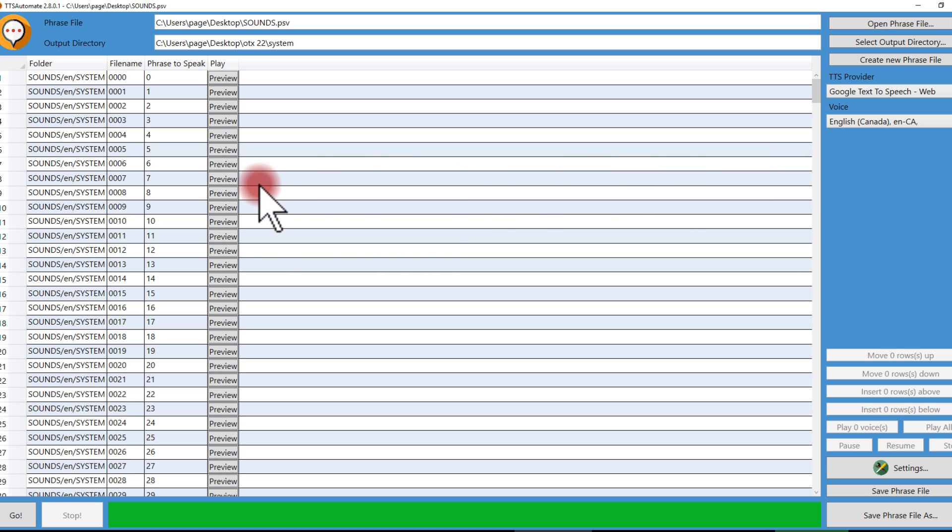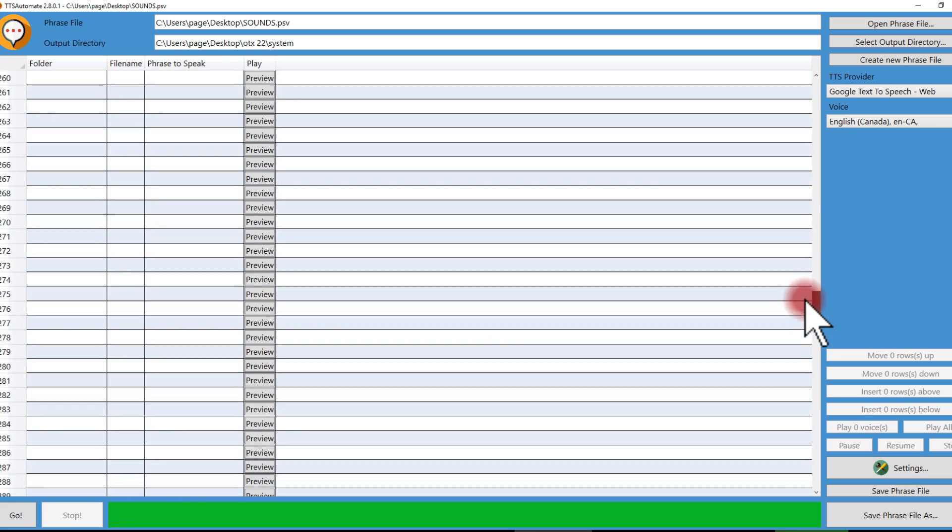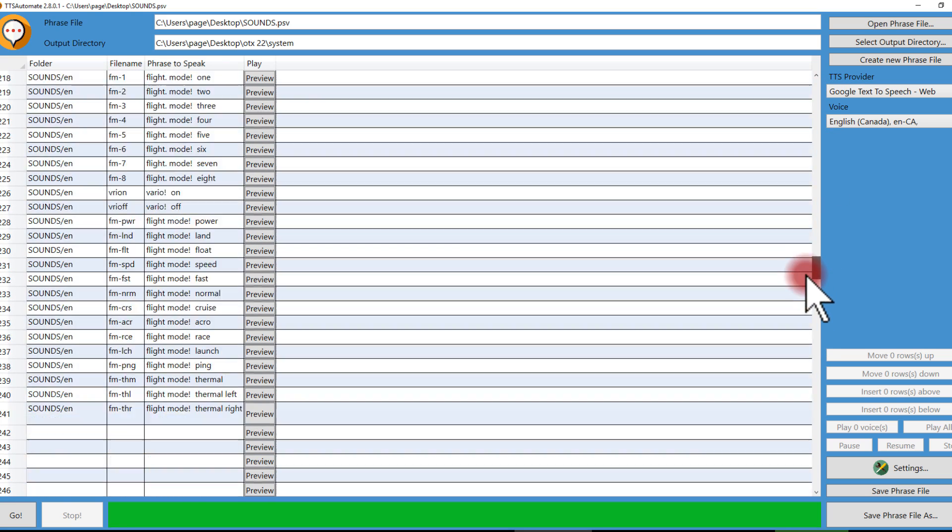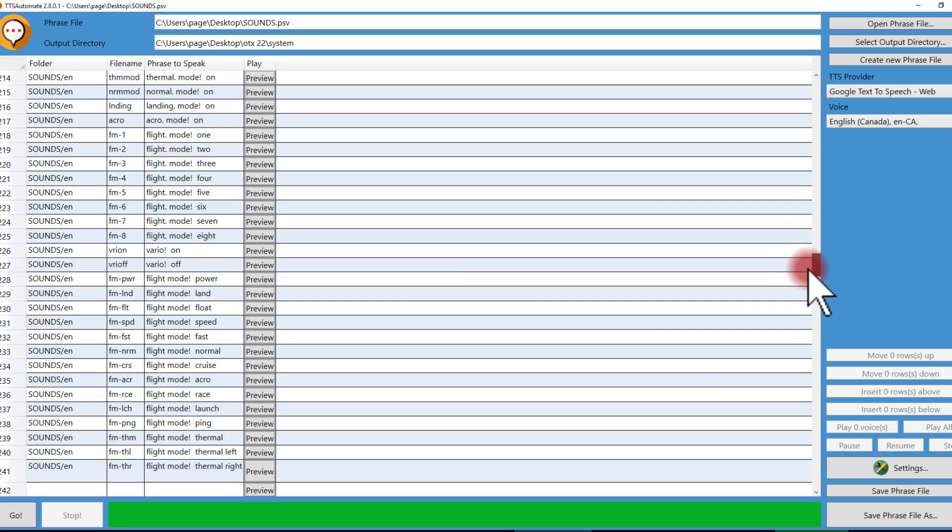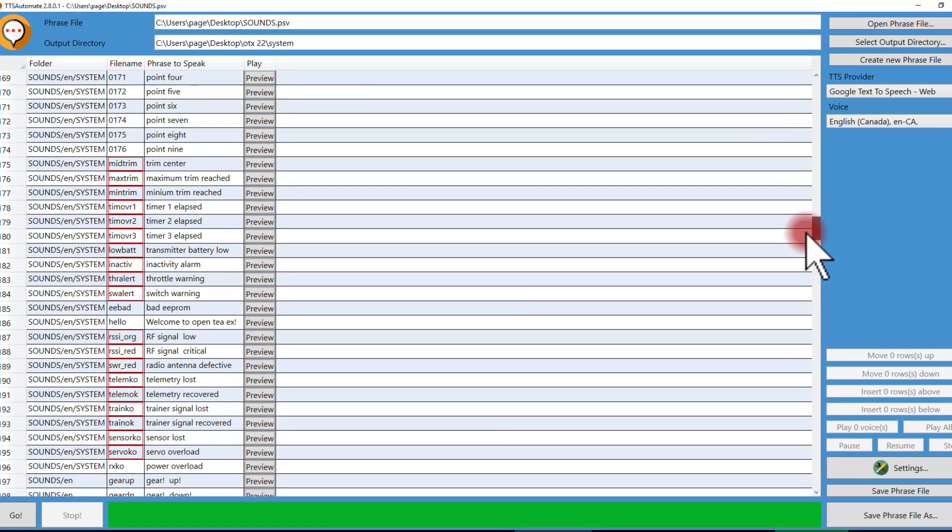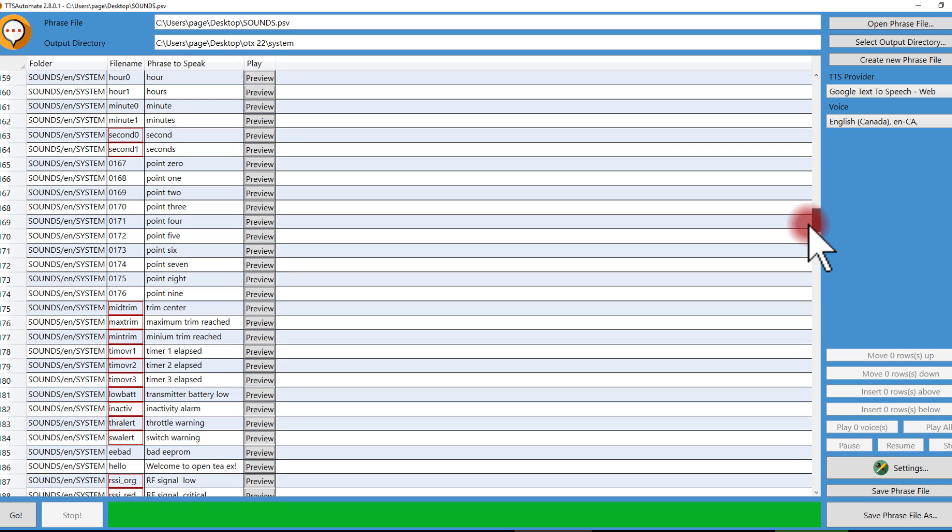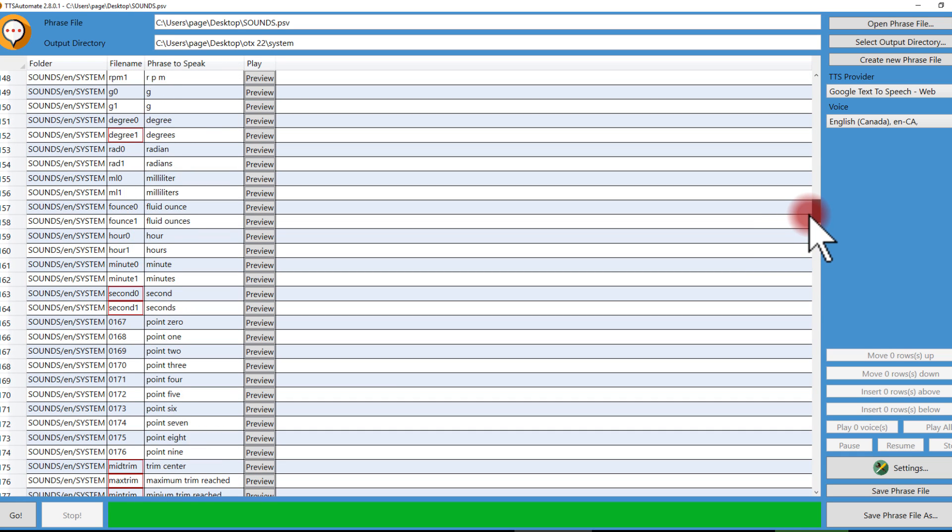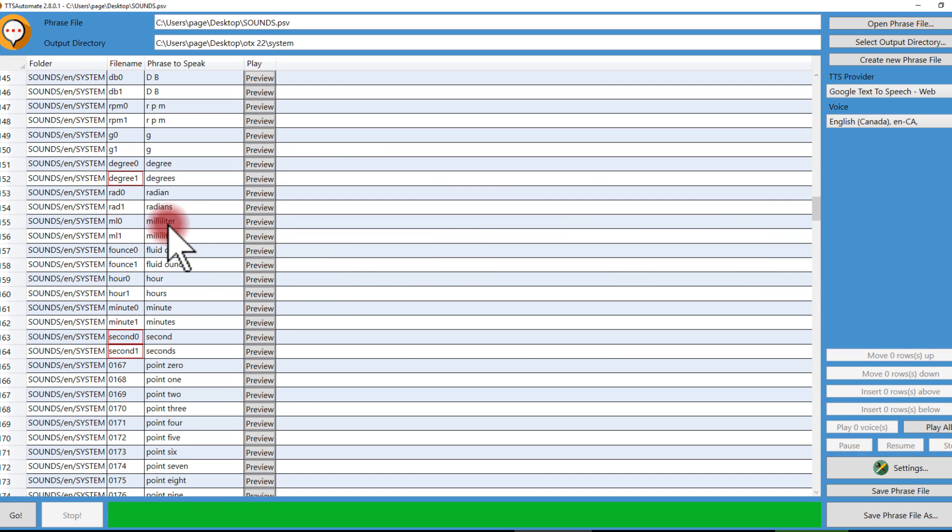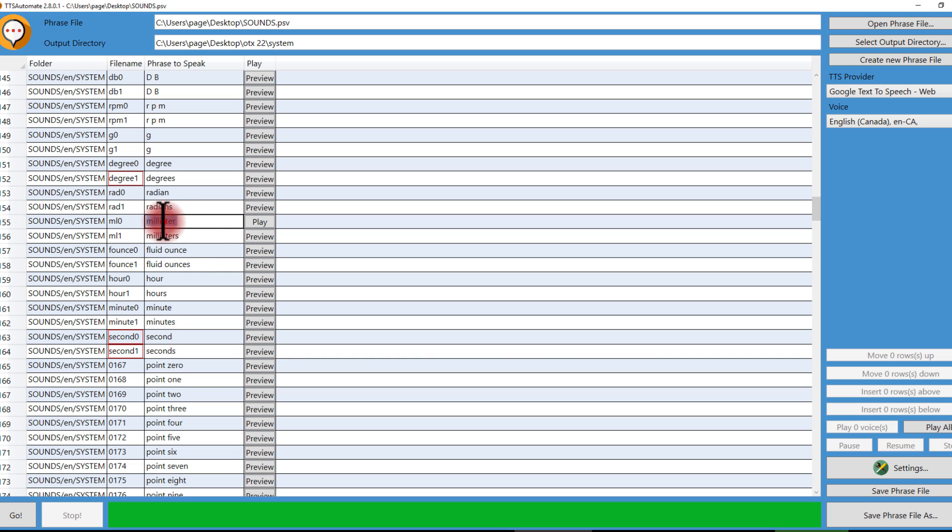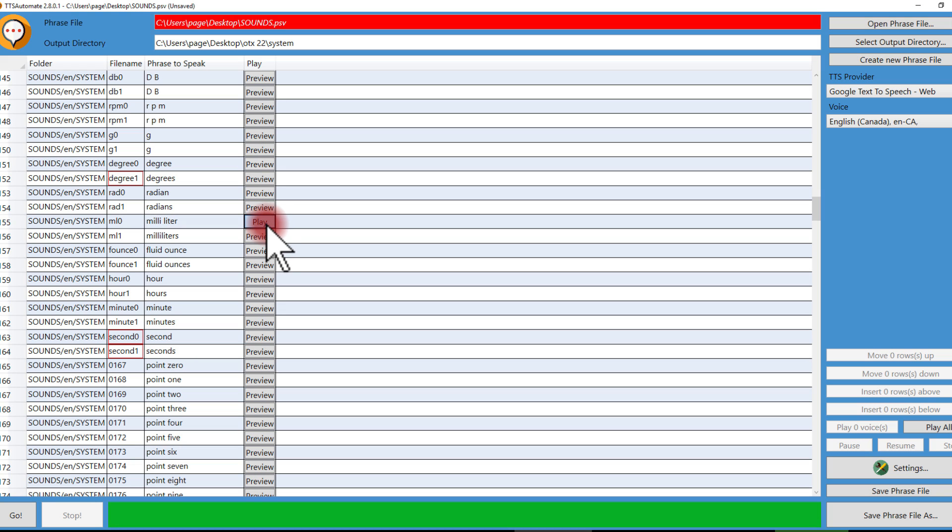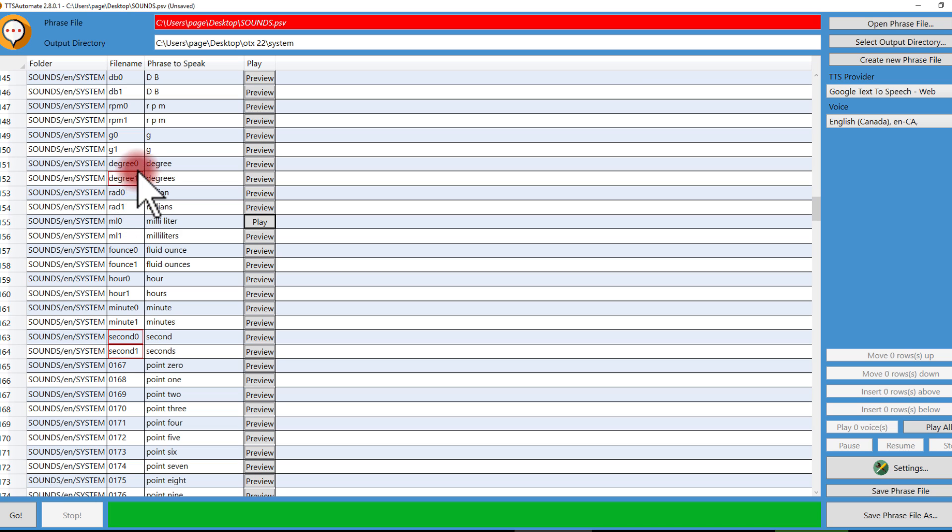There we go. So now I can listen to these by clicking on preview, and some of them I might want to listen to a little carefully because they might sound kind of weird. I found like milliliter sounds... I can go ahead and play with this a little bit, and I might try that, and that sounds better to me. Some of these you may want to do phonetically.